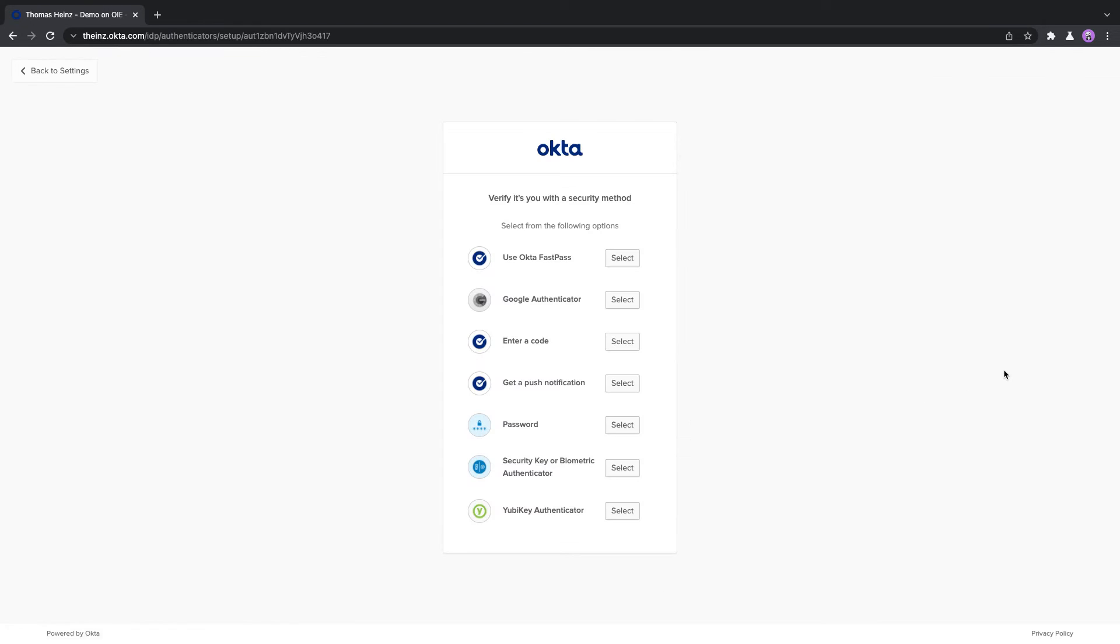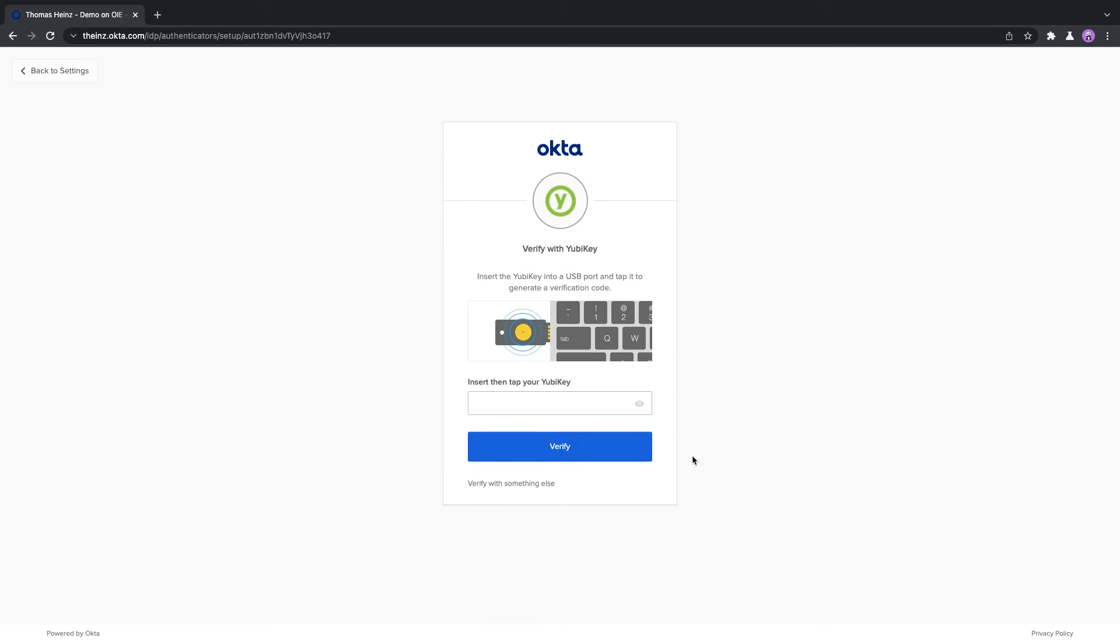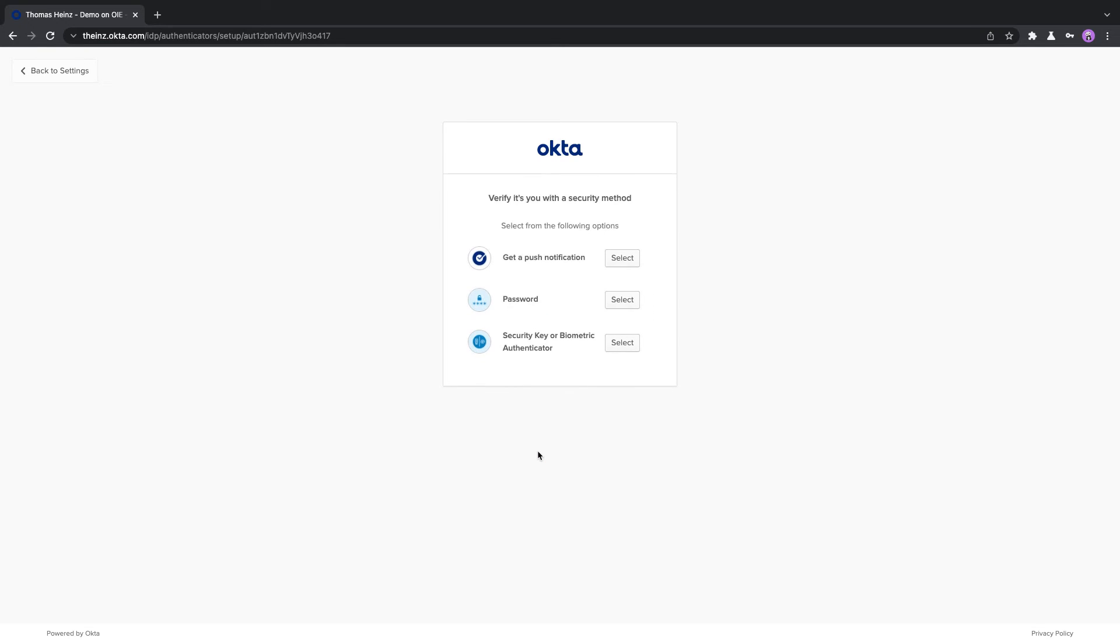We do that here manually. Now it says okay, we just want to verify it's still you, so not someone else is enrolling a security factor. I could use my YubiKey again. I will do that again just to show it. So long press, hold it, and then it's entered and I have to click on verify.